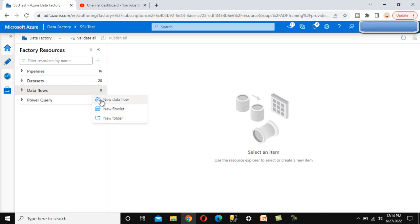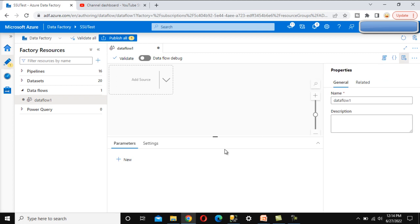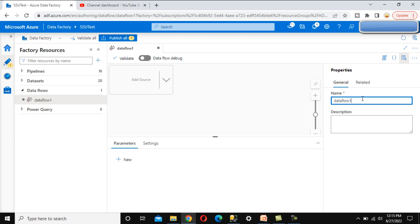I am going to create a new data flow in this video. Here we can see the property panel, and under this property we can set the name of this data flow — so that will be the data flow introduction.